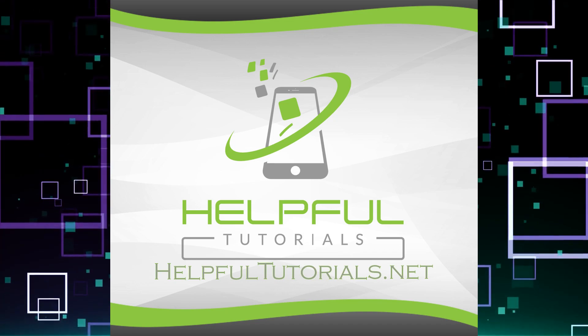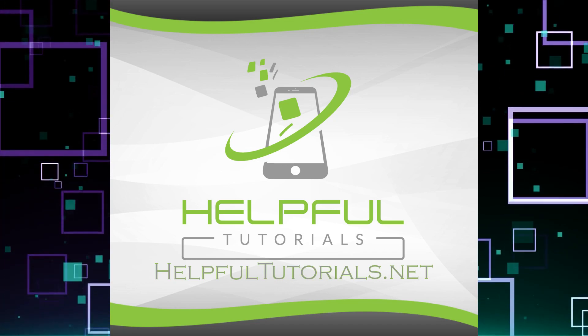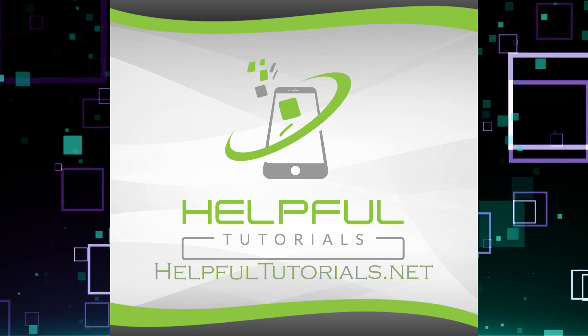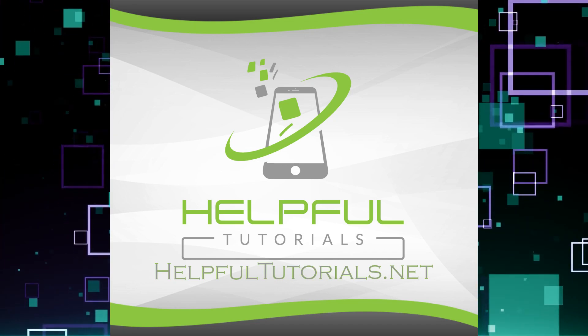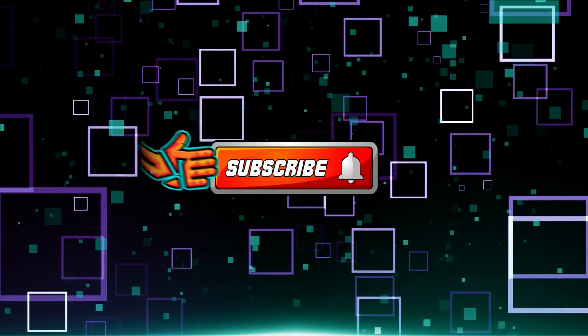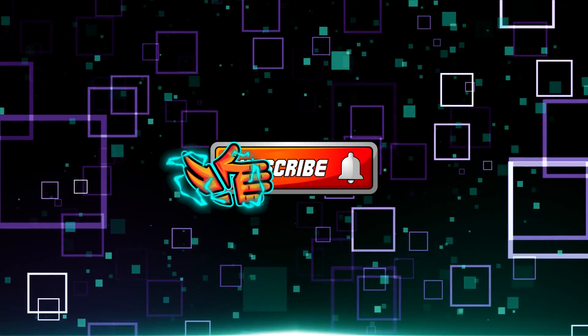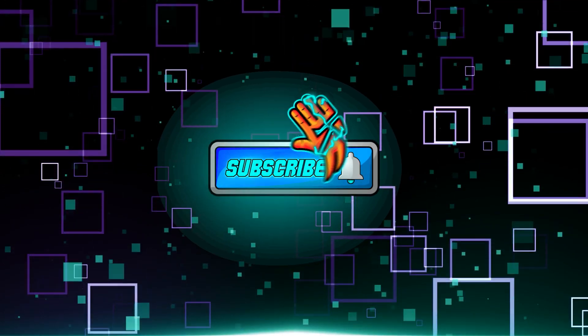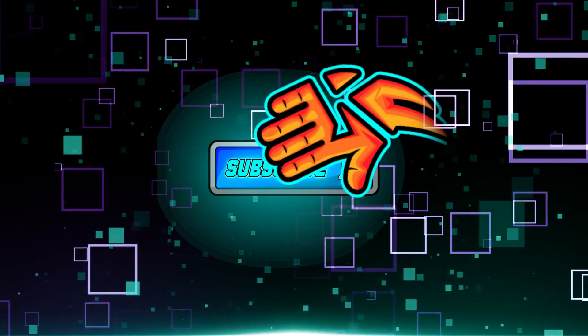Welcome everybody, I'm Kevin with HelpfulTutorials.net. If you like tips, tricks, and tutorials, do me a favor, smack that subscribe button, we'd love to have you here.